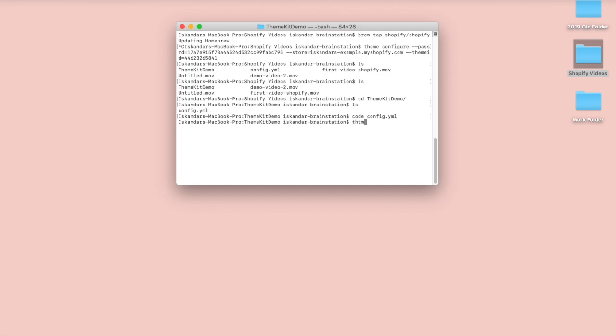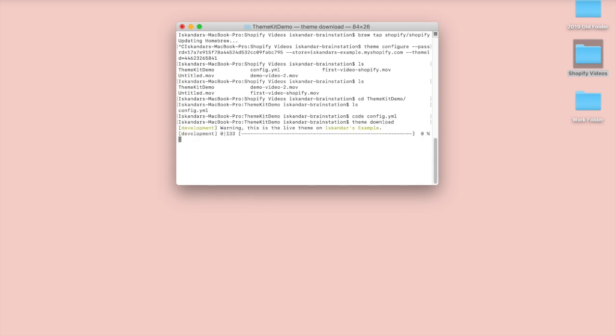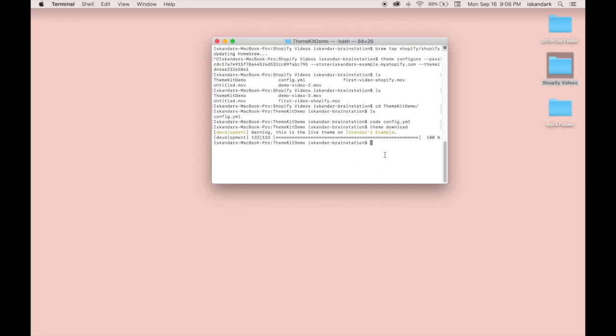And now we do theme download. So what this is going to do is actually just download the whole theme. As we can see over here, it's warning you that this is a live theme on the store. So all the changes you're making are actually going to affect the live Shopify store. We'll give it some time to download. We just finished downloading.